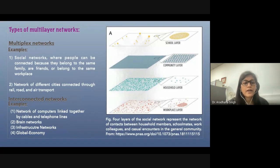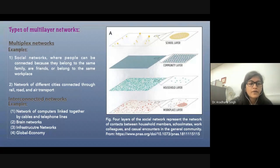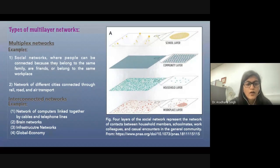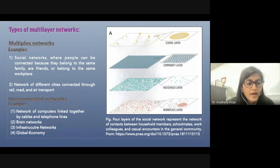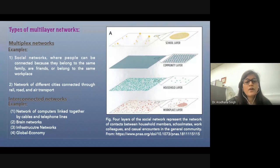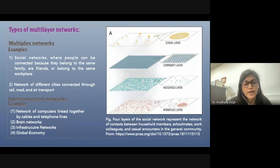Another type of multilayer networks are interconnected networks, or interdependent networks, such as networks of computers linked together by cables and telephone lines, brain networks, infrastructure networks, and the global economy.